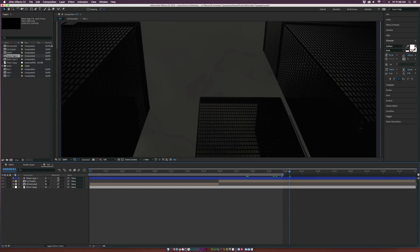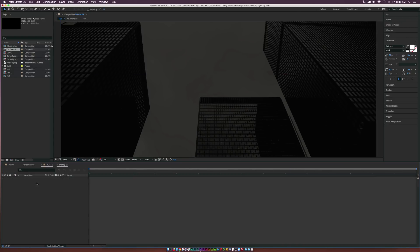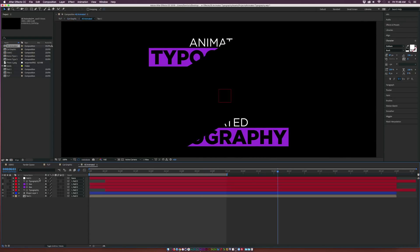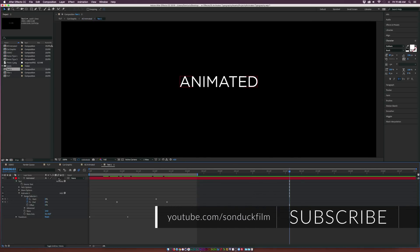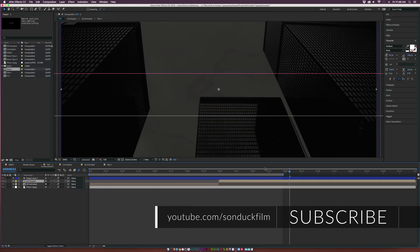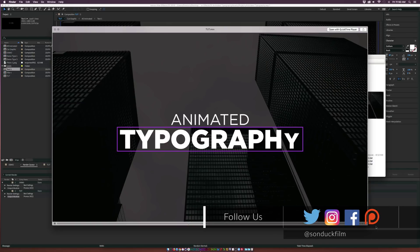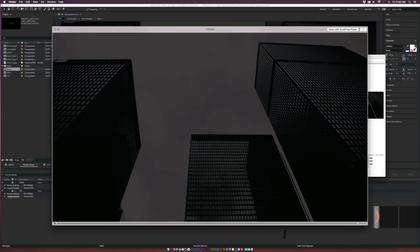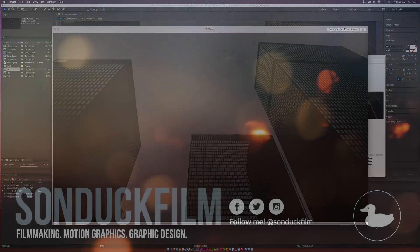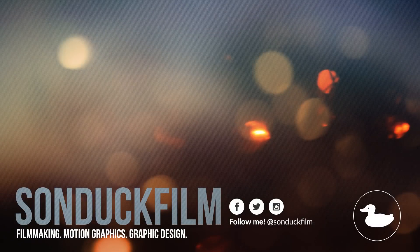We're almost done. Enable motion blur for all layers and make sure to turn it on at the top. Go back into the previous compositions that have the animation and make sure motion blur is applied there too — that gives you consistent animation. After a quick render, we have our animated graphics and animated typography, and it looks great. Hopefully you were able to take away concepts from this video to apply in your professional work. If you enjoyed the video, drop a like, subscribe for more After Effects videos, and hit me up on social media — links are in the description. Have a good day!